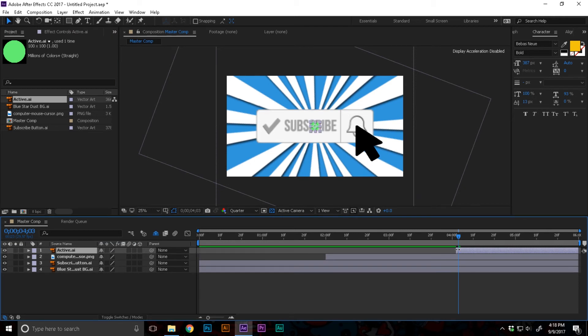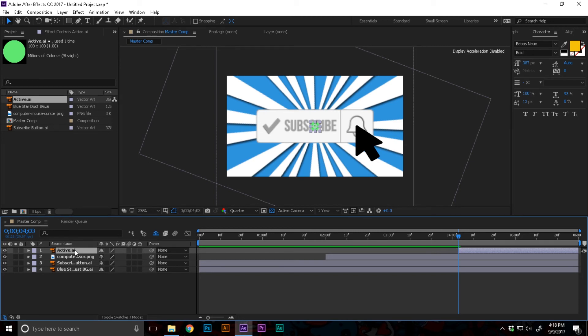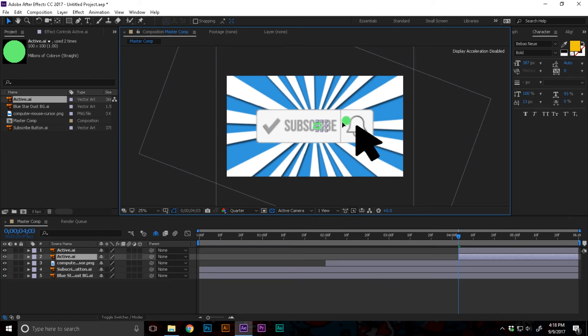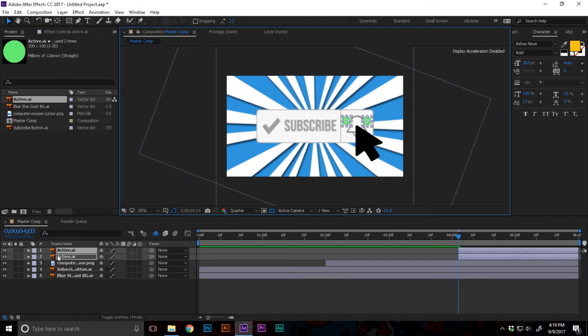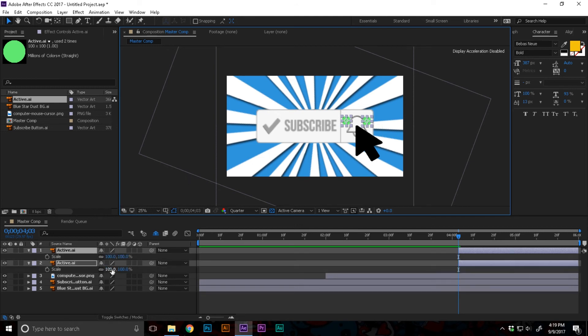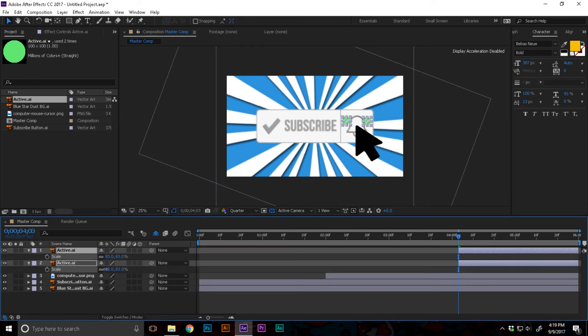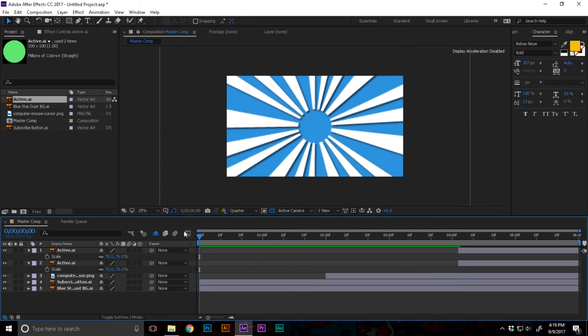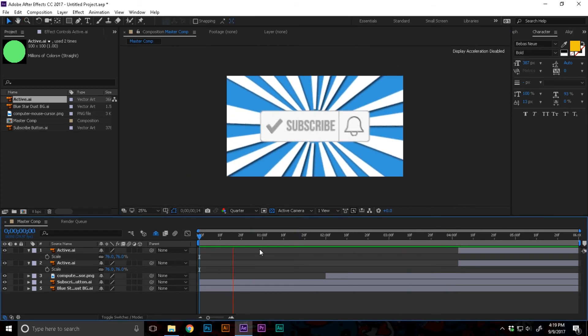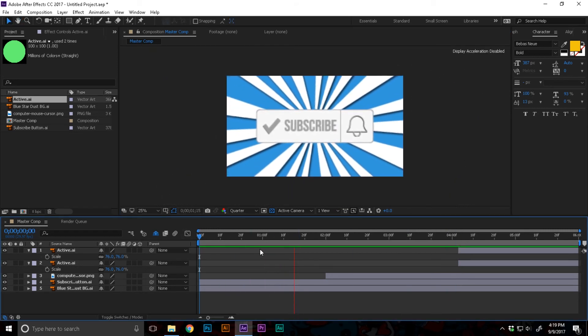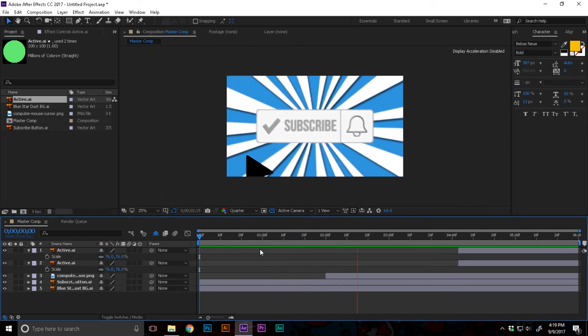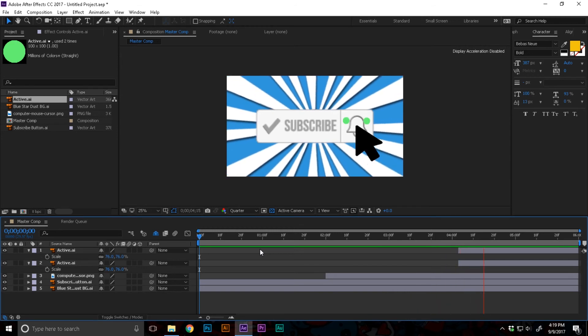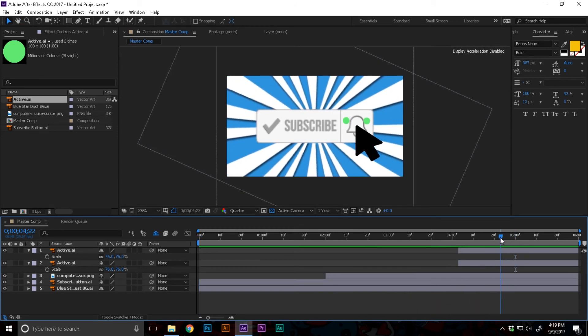I'm gonna drag that into the timeline view. I'm gonna copy and paste that and move one over here and the second one somewhere here. I'm gonna select them both, adjust the scale, and make them a little bit smaller.